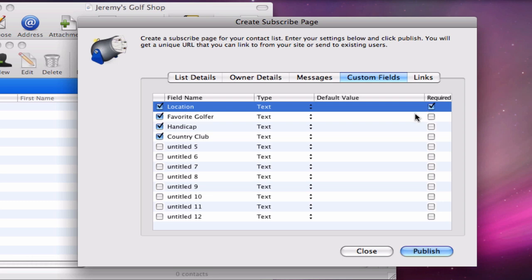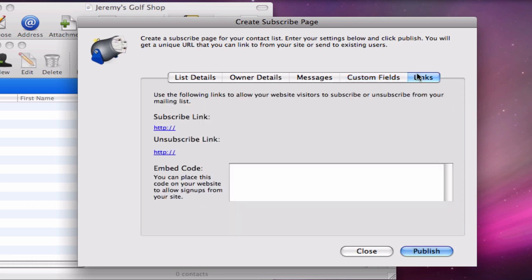In the links section, here is where we will get our code for embedding the form on our iWeb website. I will simply press the publish button, and the embed code will appear.